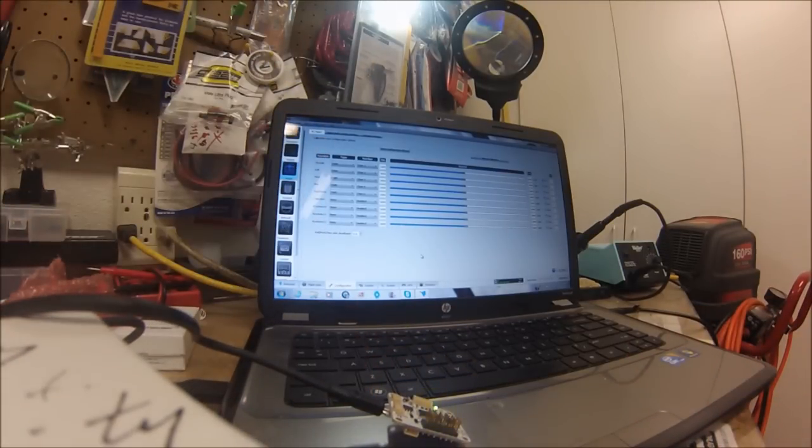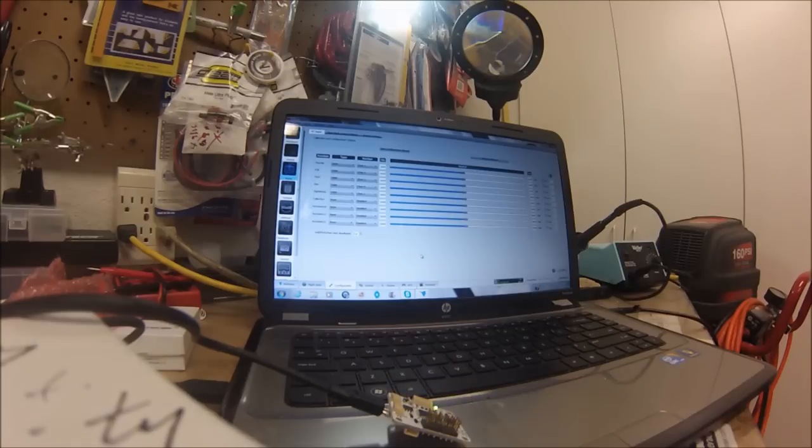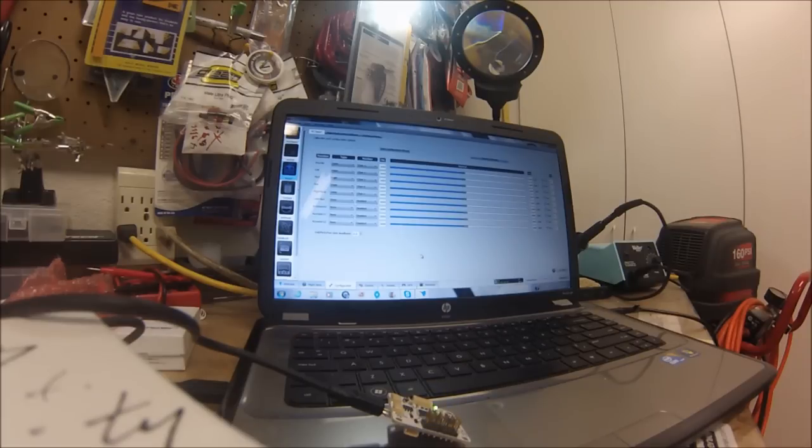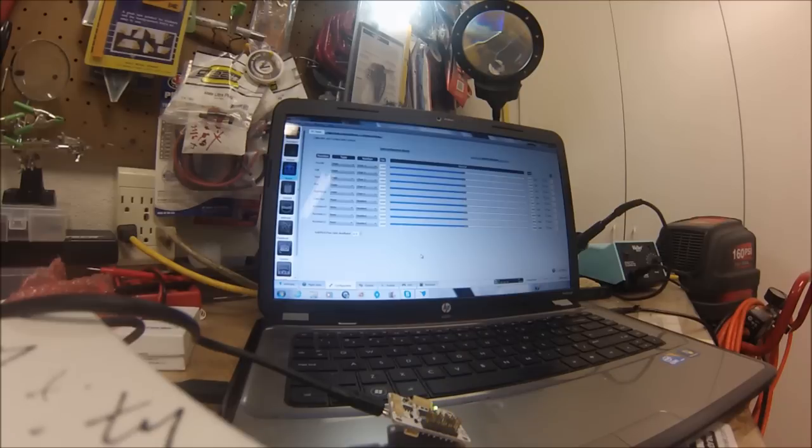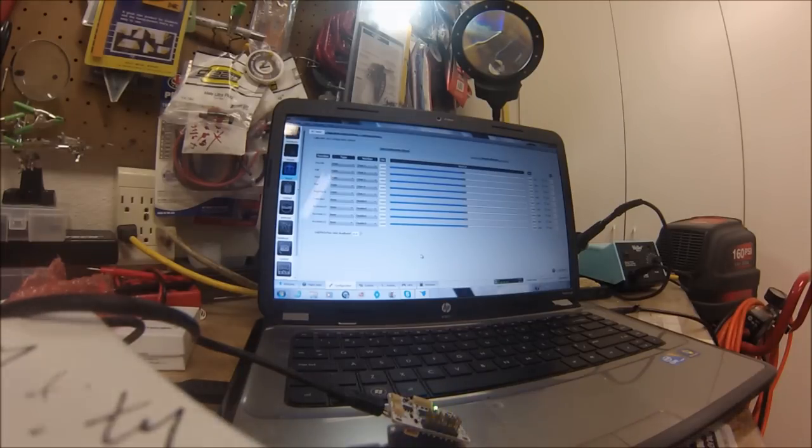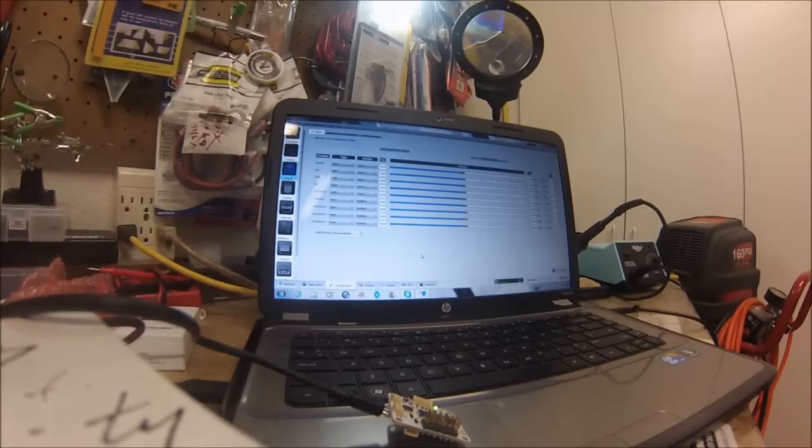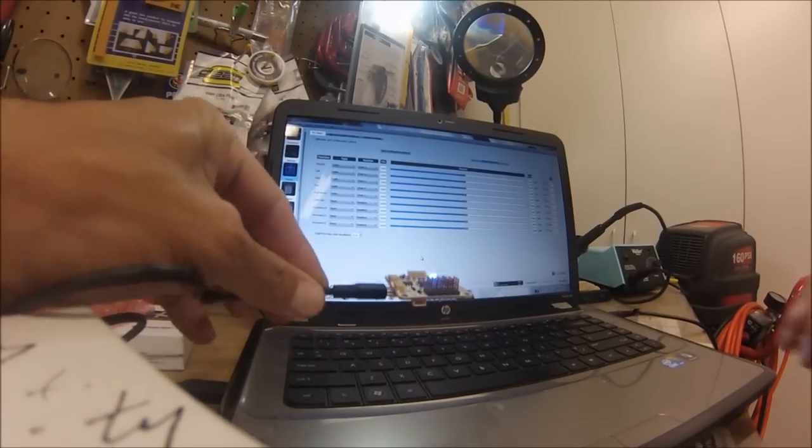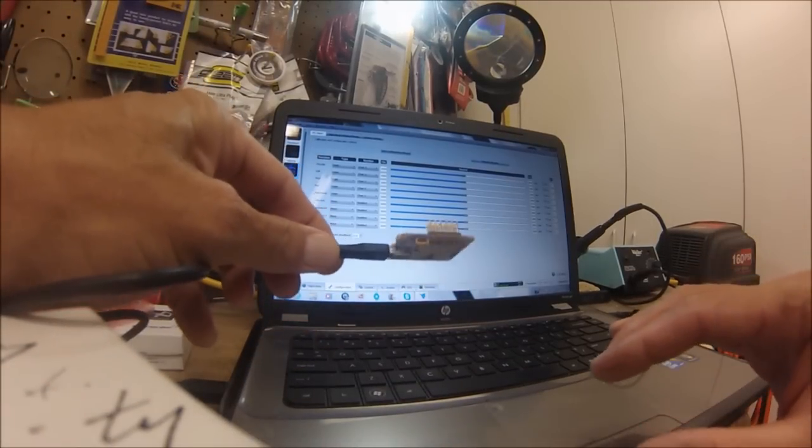Alright, one second. Sorry about that, I was smelling something burning. Obviously it's something outside.